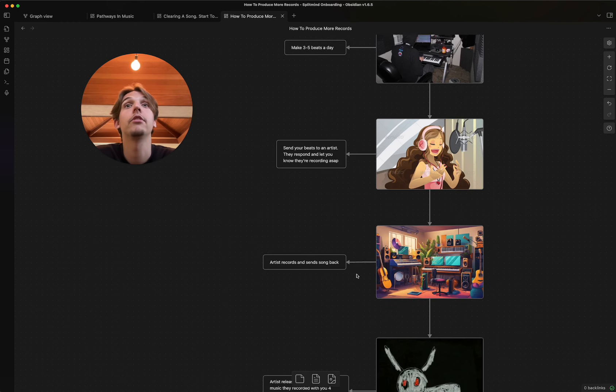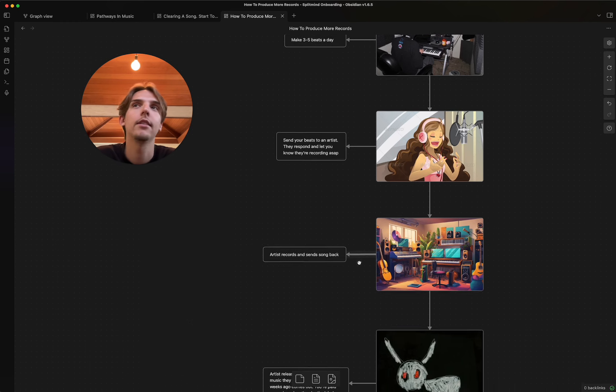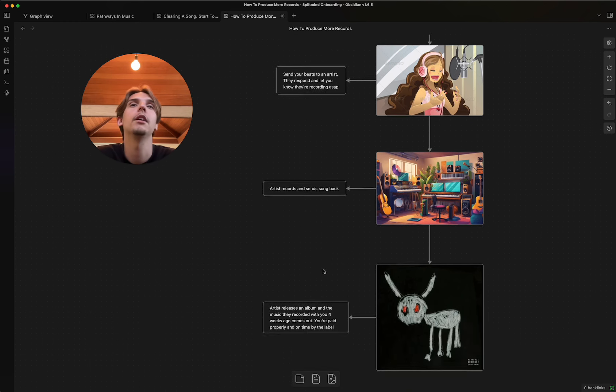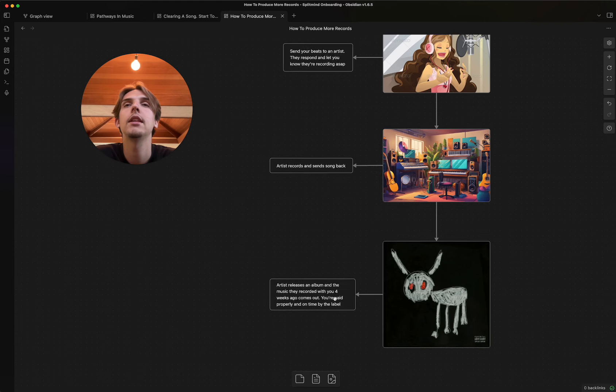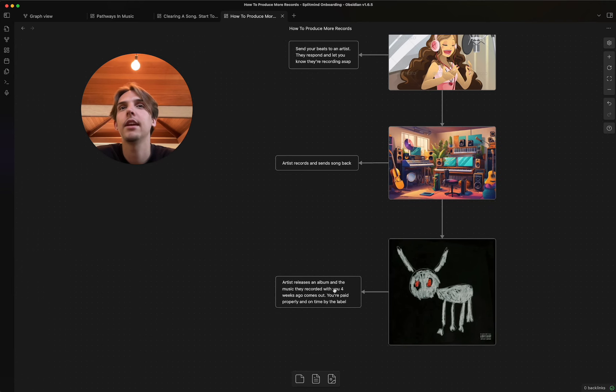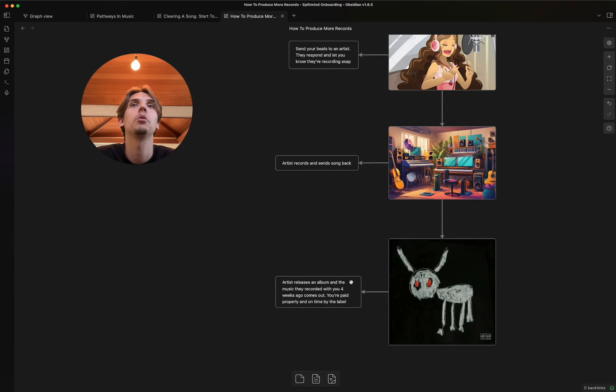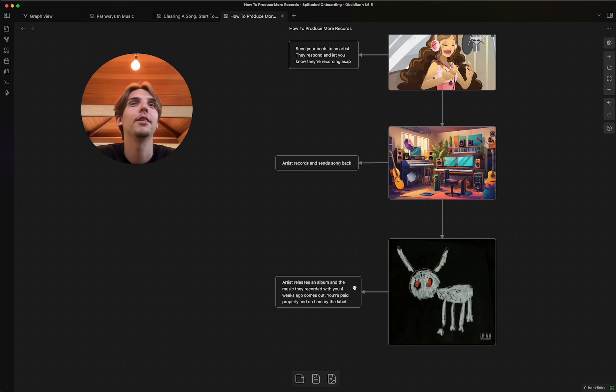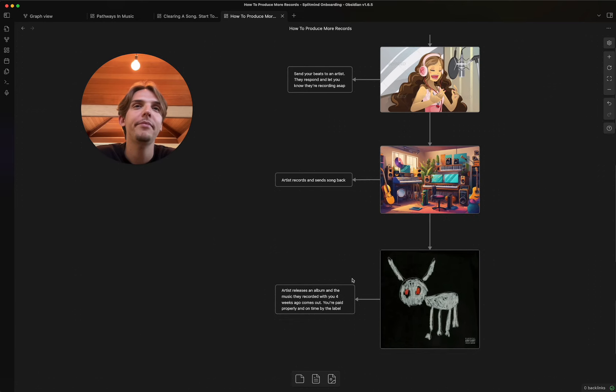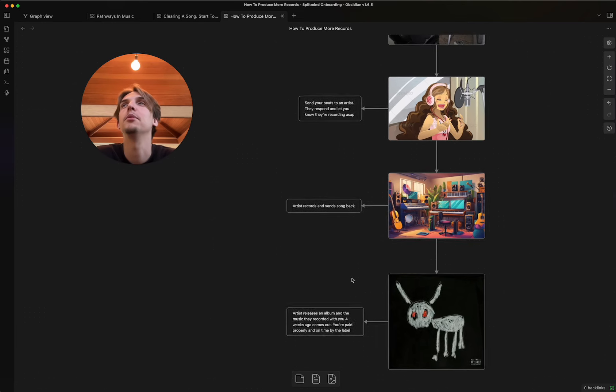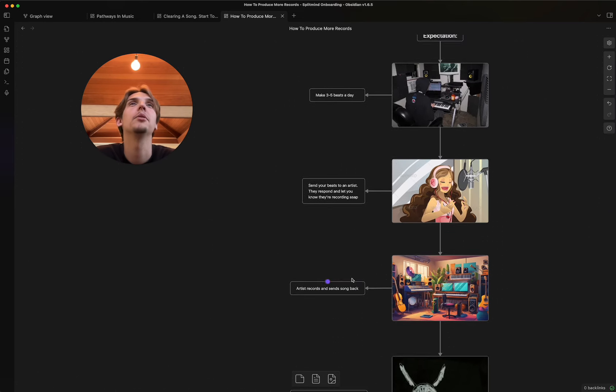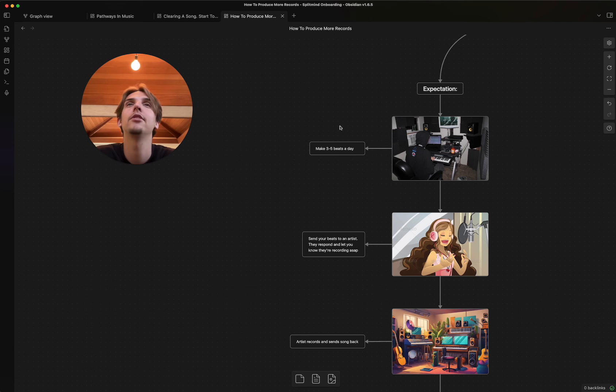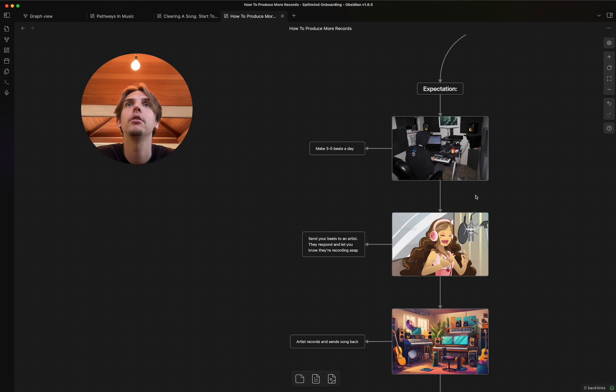The artist records and sends a song back. This almost never happens. And then the artist releases an album, and the music they recorded with you four weeks ago comes out. You're paid properly and on time by the label. This is how most people think it would go. And this just couldn't be further from the truth. The only accurate part of this is usually this part right here. You make three to five beats a day.